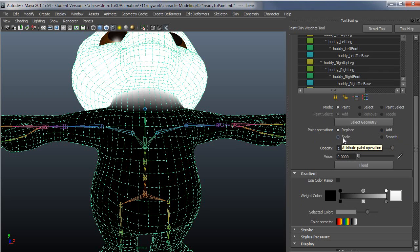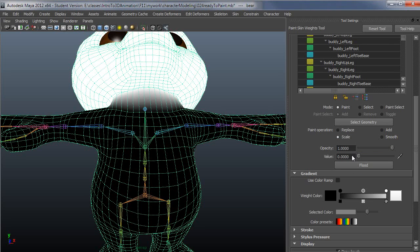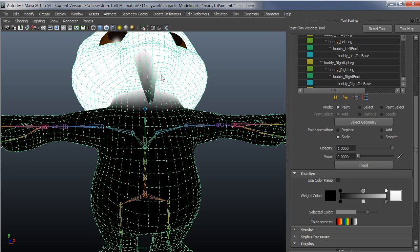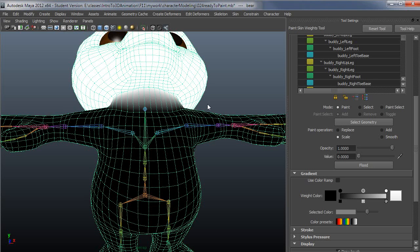Let me talk about scale real quick. Scale is a multiplier. Scale of a value zero means get it, completely lose that weight. So it completely drops the weight out.